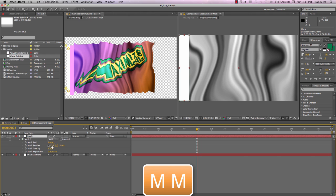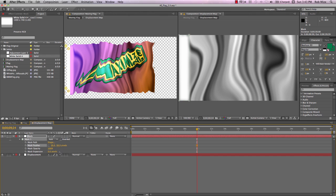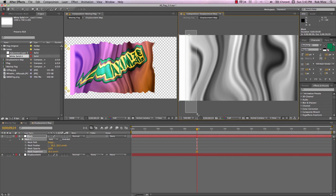Let's hit MM to reveal our mask properties. And I'll feather this a bit. And I'll also increase the mask expansion so that we don't see that feather on the top, bottom, and left sides.